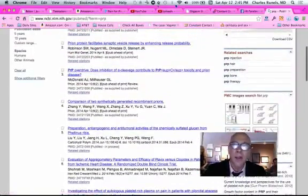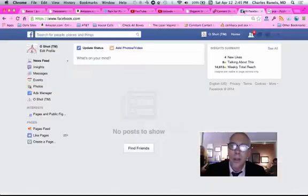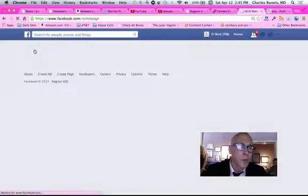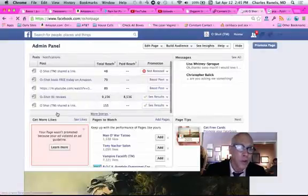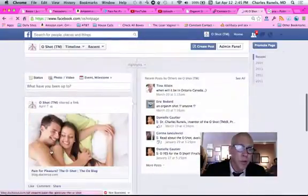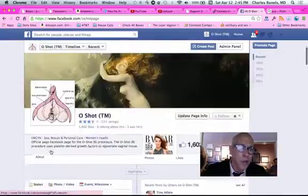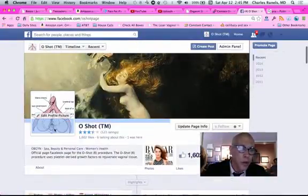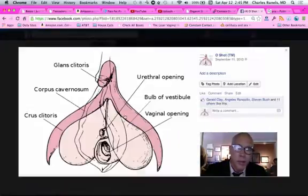How to do that in such a way that you heal damaged or injured or poorly functioning tissue. And if you look at the anatomy of this, and this is just from the Facebook page about the O-Shot, which you may want to go check out. But if you look at that and you look at the picture of the way the vagina is put together,